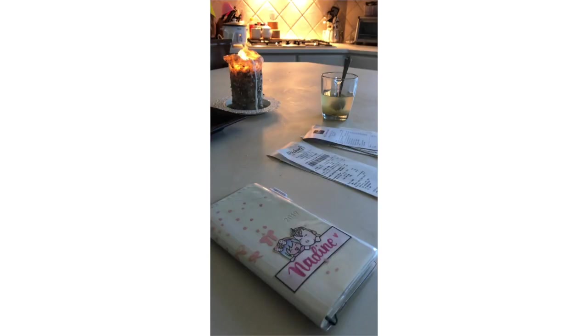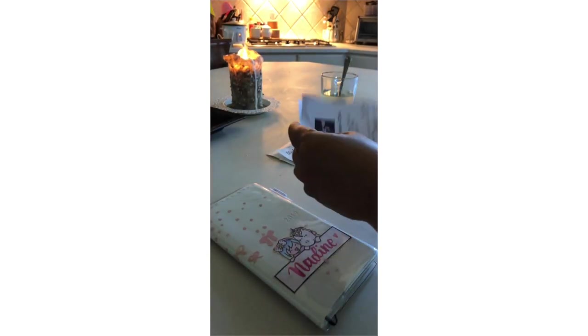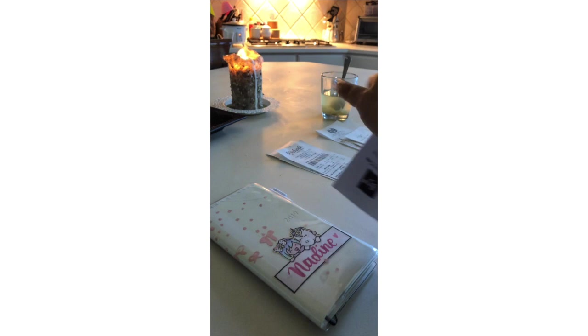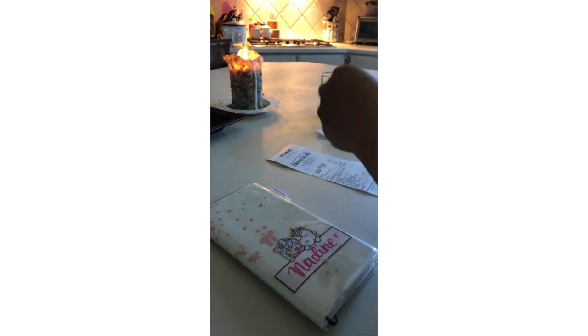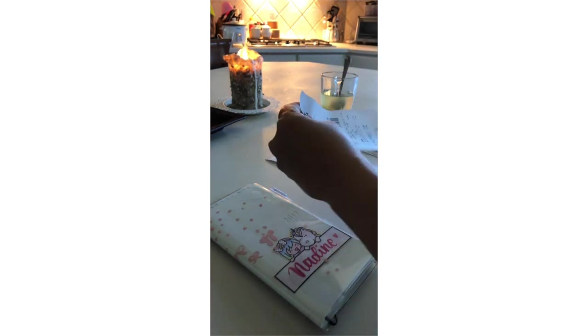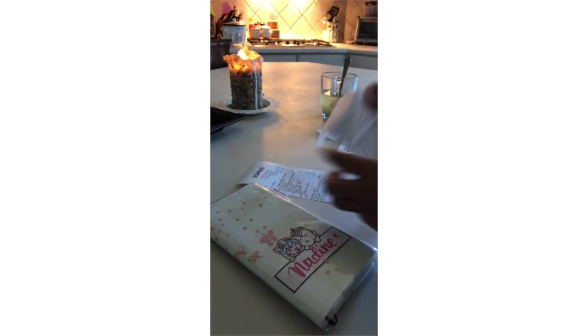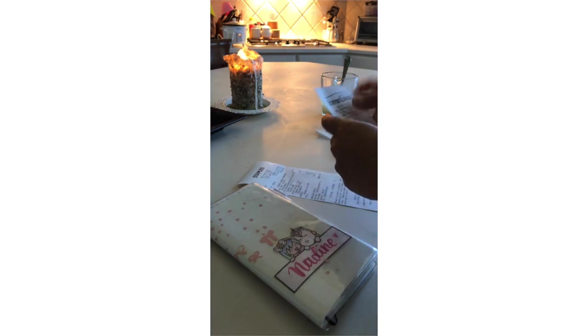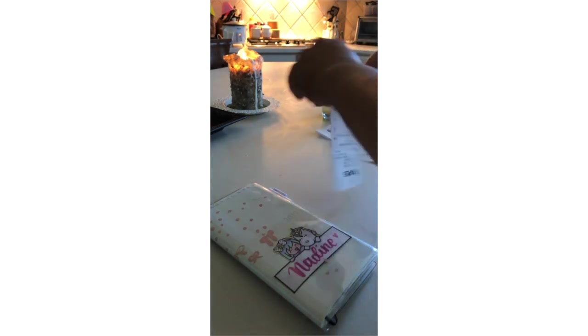If starting a budget seems overwhelming to you, try this system. It's very easy, super portable, and takes out the guesswork when it comes to tracking your spending. Once you get this part down, you can then figure out a realistic budget and maybe even move it to a cash envelope system.